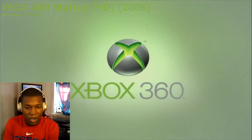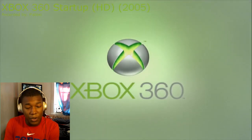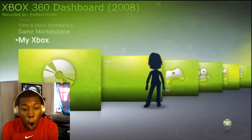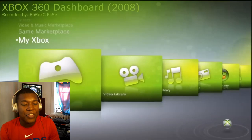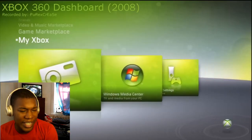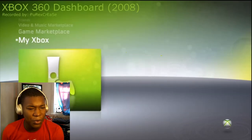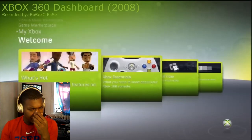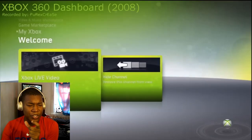We got the startup — but this is the HD version. I remember this one too. I think I had the Xbox 360, like the one after this, because the one I had had a different startup.